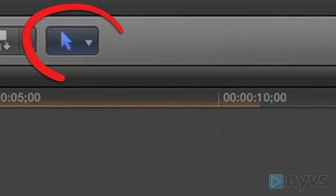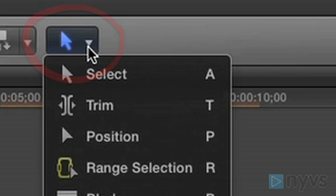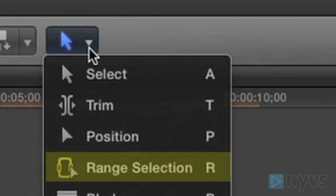To do this, go to the Edit Tools pull-down menu and choose the Range Selection tool.